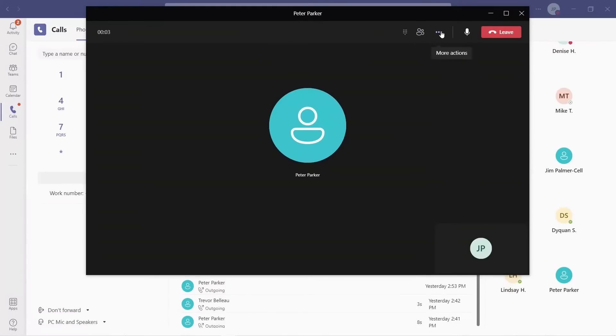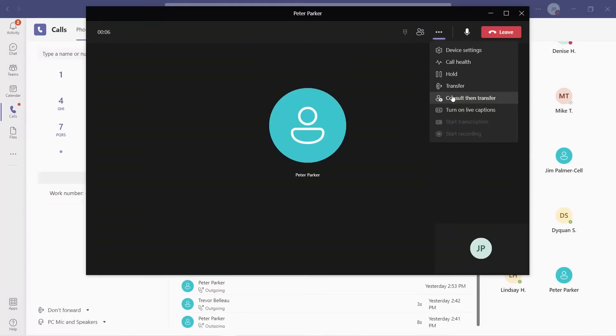You can see when an outbound call, we have the same call control of hold, transfer, and consultative transfer.